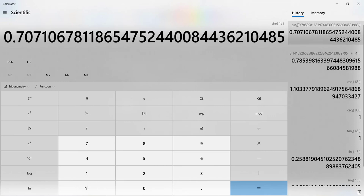And we do in fact get the same thing. This is the sine in radians. This is the sine in degrees of 45. So we do get the same answer and it checks.